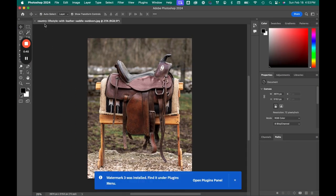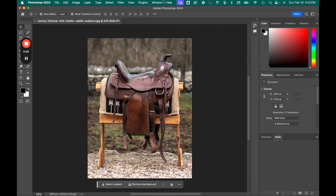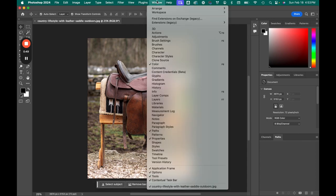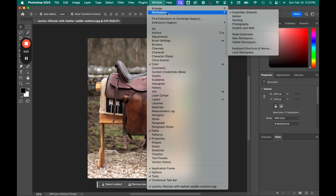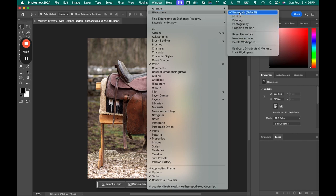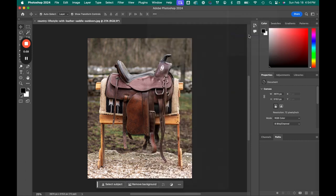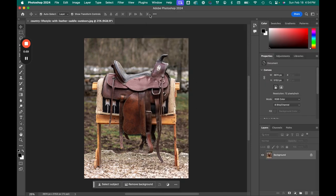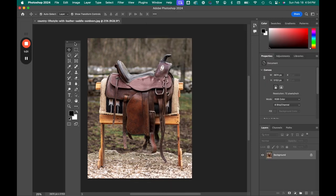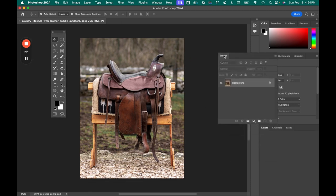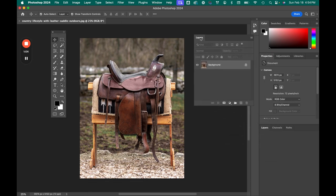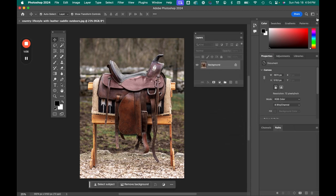Now that I'm signed on, I'm going to go to Window, Workspace, and I do like the Essentials. I'm going to reset it. This is just kind of how I set up my screen here.